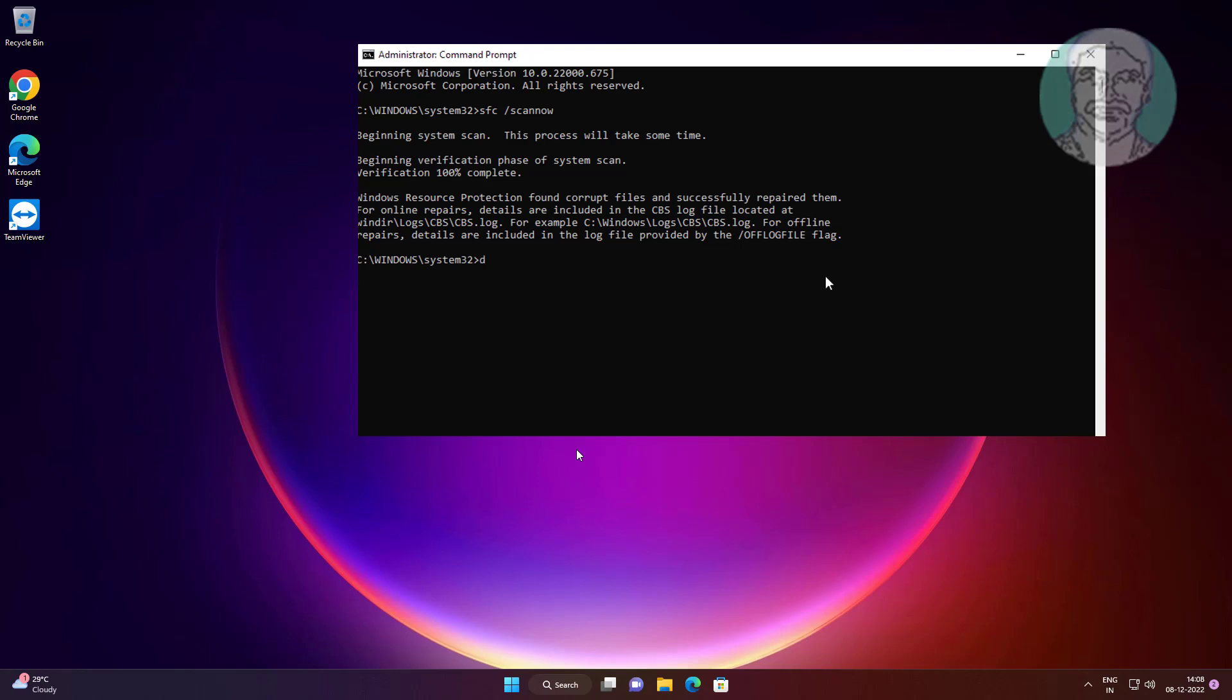Type dism space slash online space slash cleanup-image space slash restorehealth.